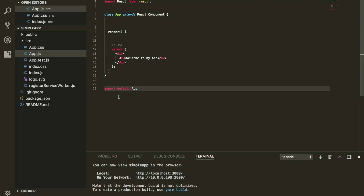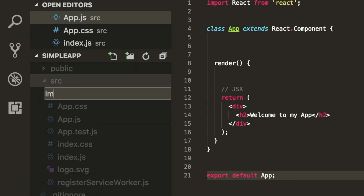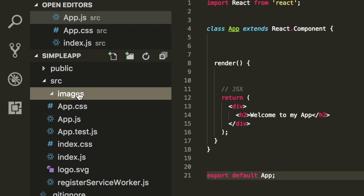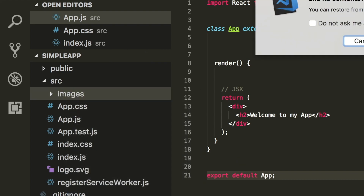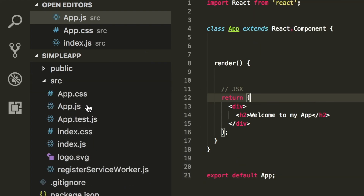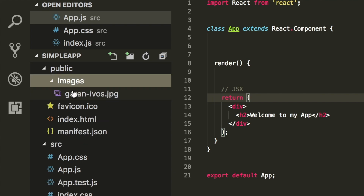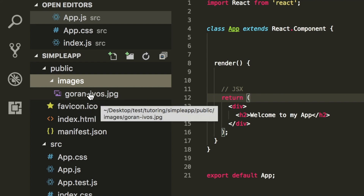I've seen a lot of people go ahead within the src folder and create an images folder, and they go ahead and add all of their images in there and do different things. The whole reason is because when they try to do something like this — for example, let's say if we have something inside a public folder — we have an image folder called goran-ivos.jpg.